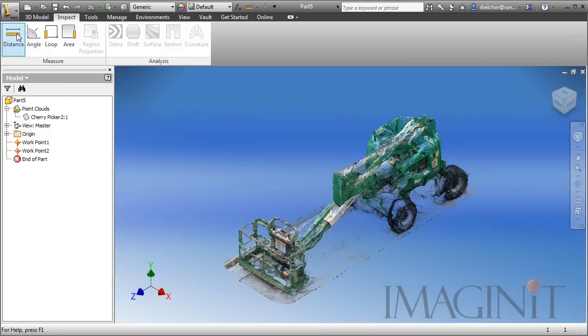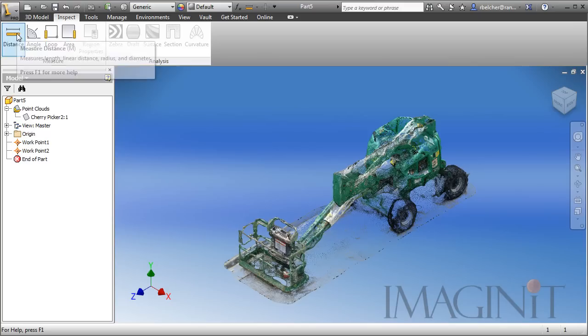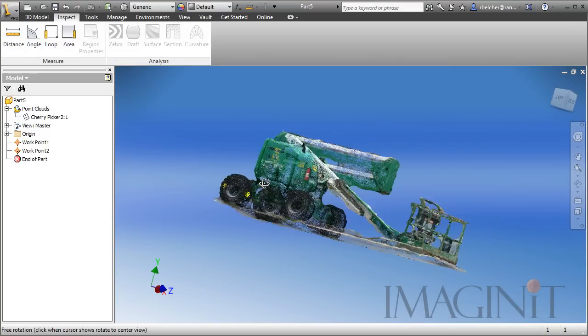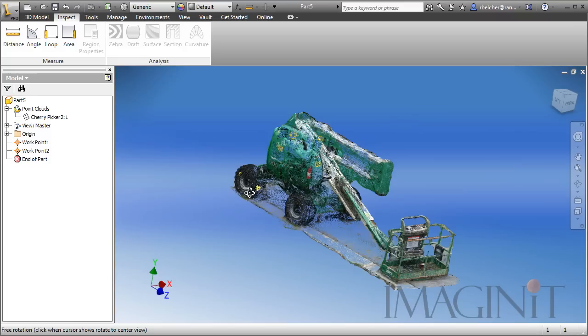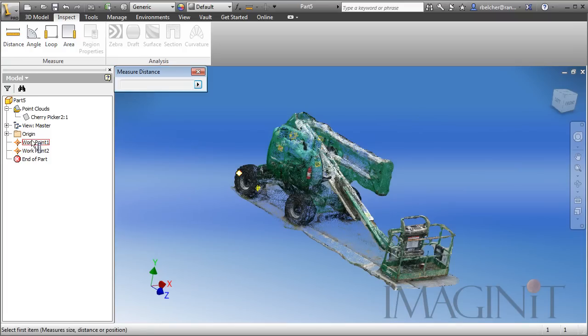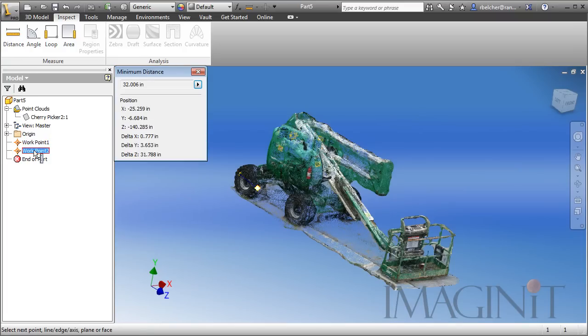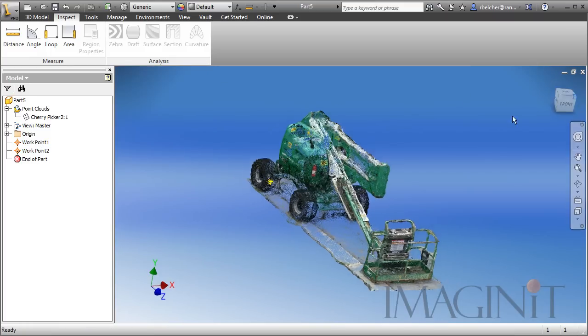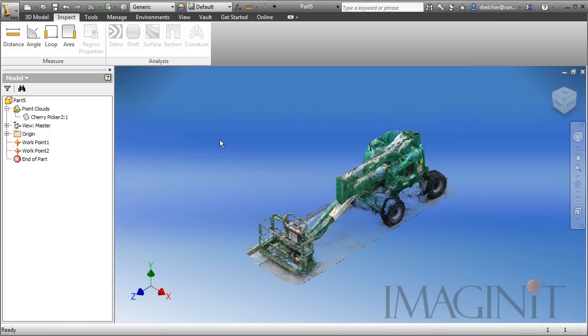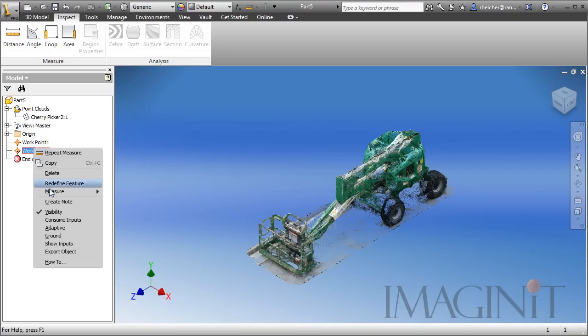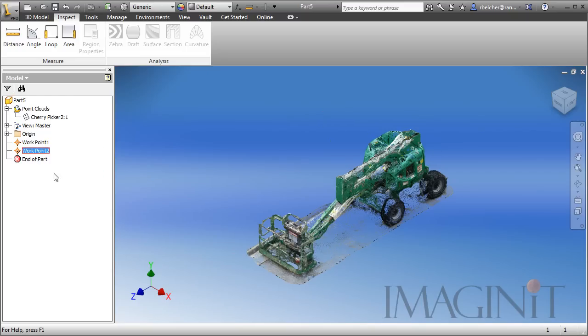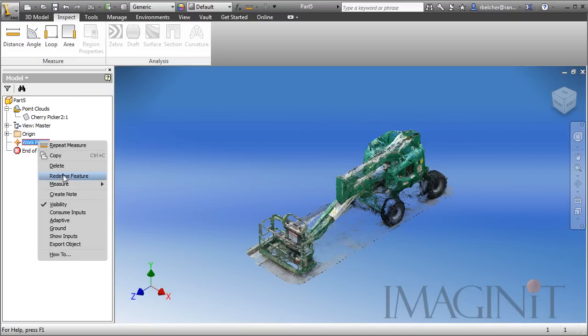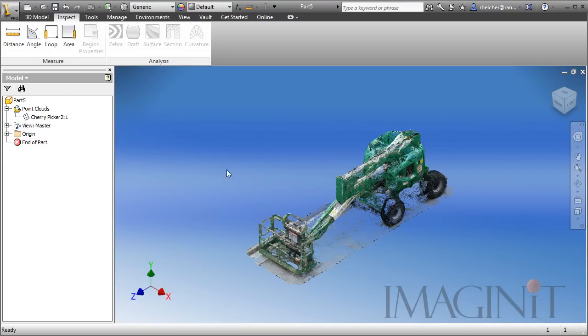The two points that we applied earlier are still attached to the wheel, so we can actually use our Distance Command, come back in and measure it and see that they are just about exactly 32 inches apart. I do want to take the opportunity to delete these points. We don't need these points. They've served their purpose.